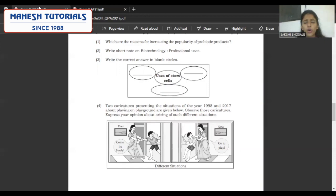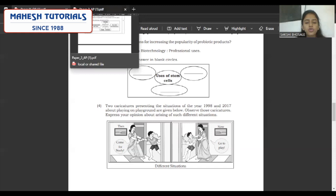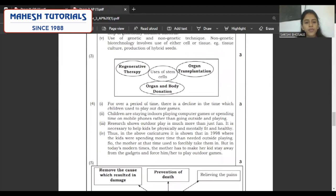How biological microorganisms are used to produce yogurt from milk and all these things will be mentioned in this question. Third one: write the correct answer in the blank spaces. Uses of stem cells: regenerative therapy, organ transplantation, and organ and body donation. These are the three answers expected in this flowchart.